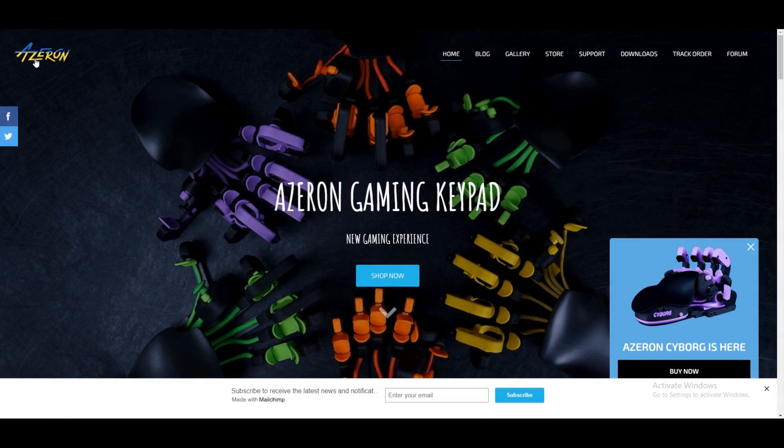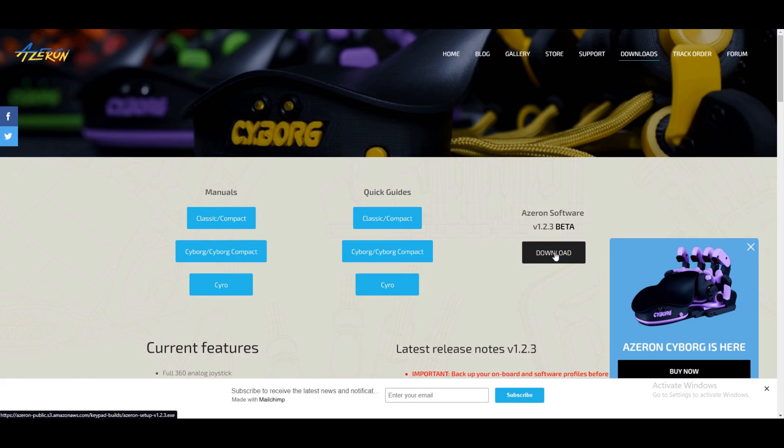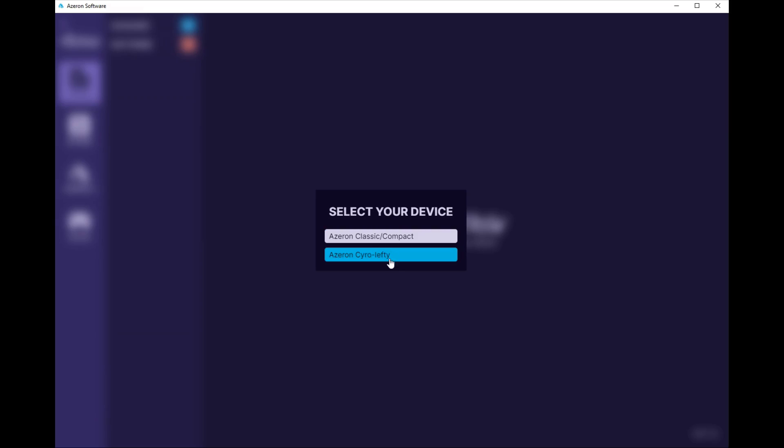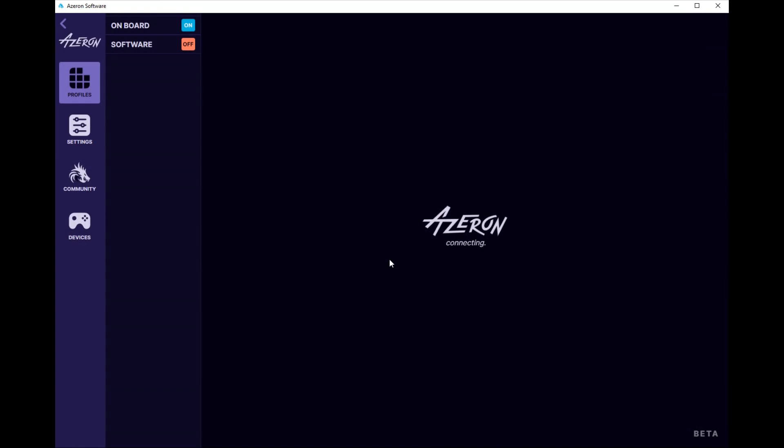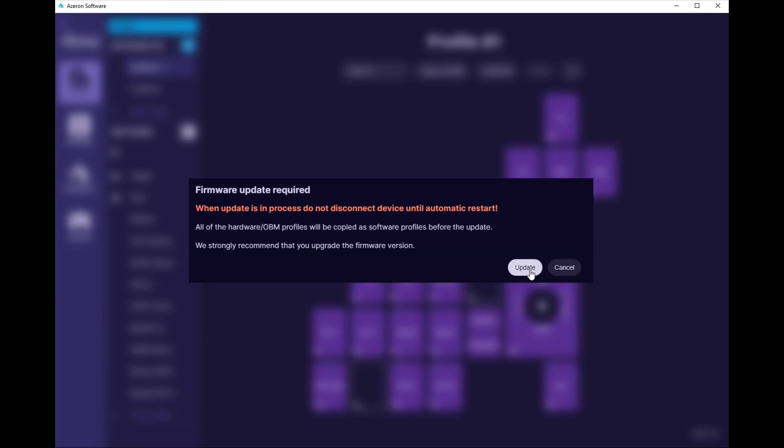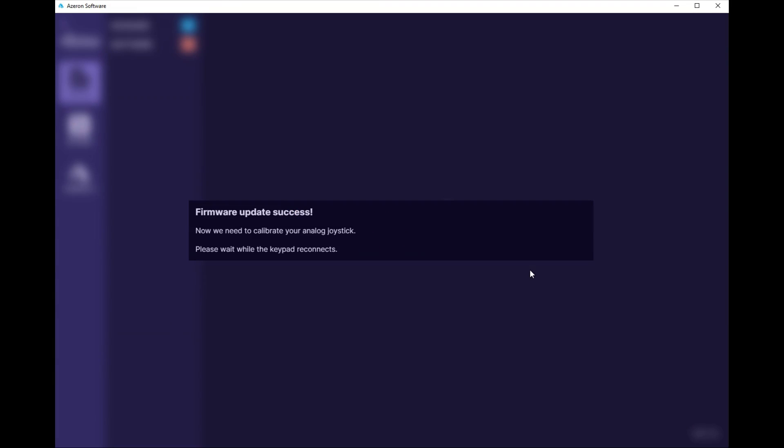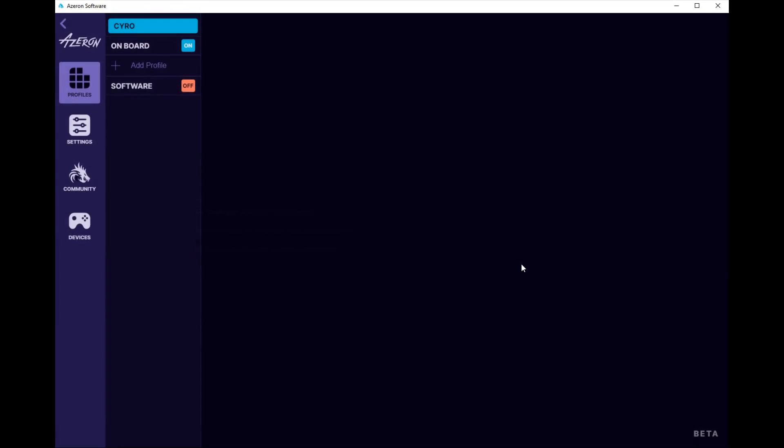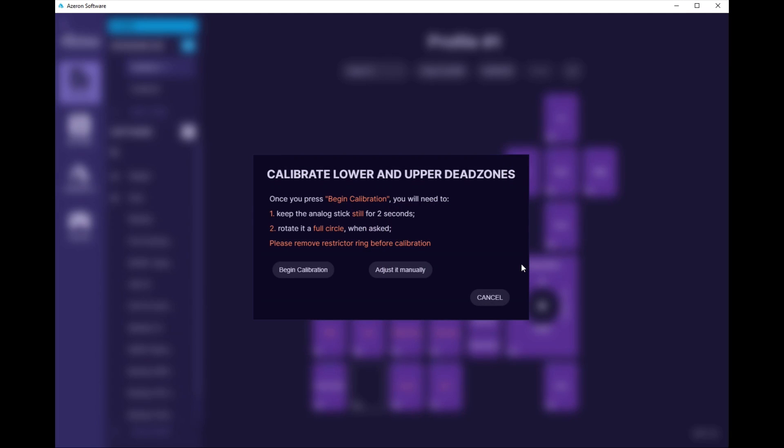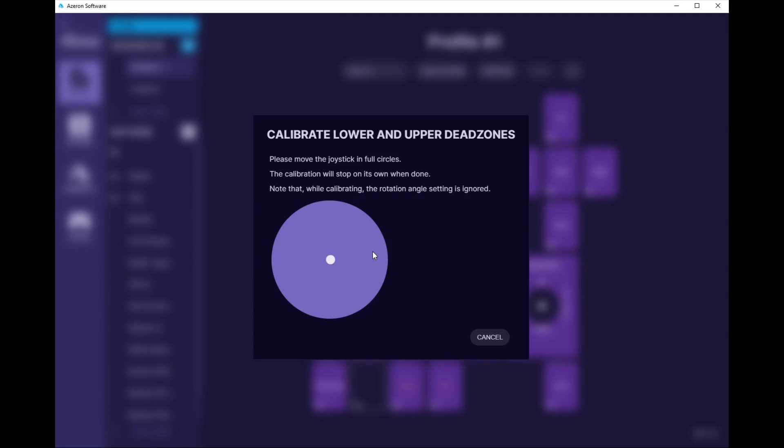After that, I just went to the website, downloaded the software, and launched it. Then I had to plug in the Azeron Cyro. The order in which you launch the software for the first time and plug in your device might give you different results. Because I already had an Azeron product, hopefully it's nice and smooth for you.